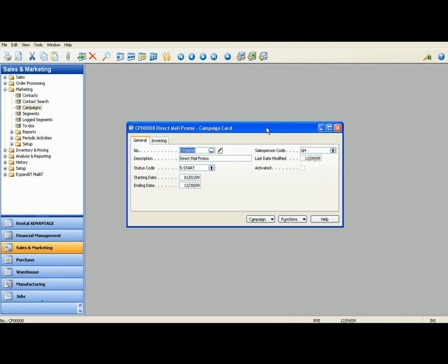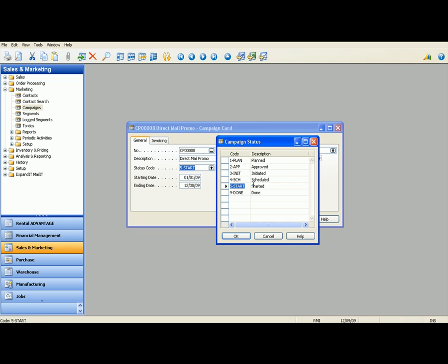Now this is your standard campaign card. Your description is going to be the direct mail promotion. Your status codes here, whether it was planned, approved, initiated, scheduled, started, or done.